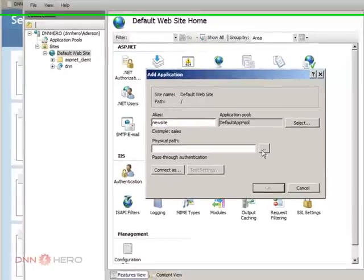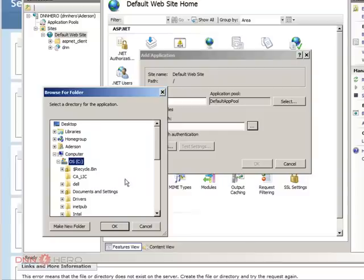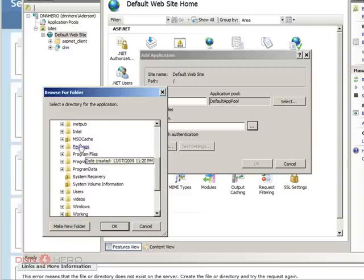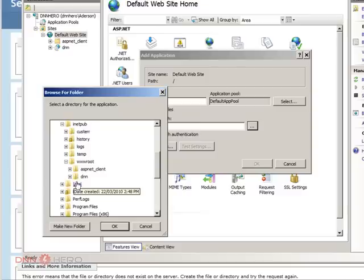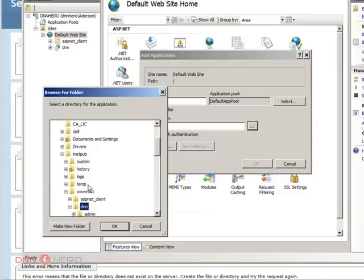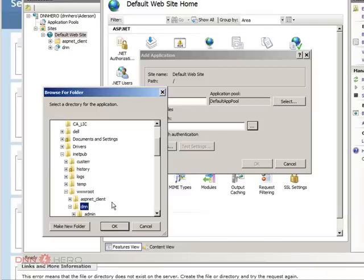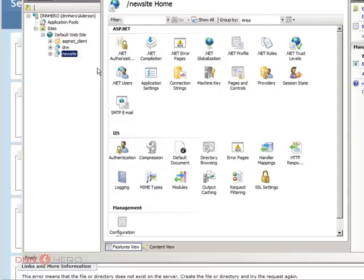The physical path, this is key. The physical path will be the same path as the other, as the original site. So I am going to go to inetpub, www.root and dnn. So again, they will be both using the same set of site files and database as well. So again, select there, OK, click OK, the new site is created.